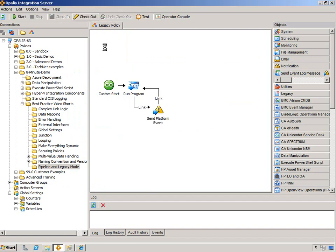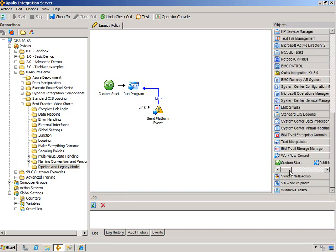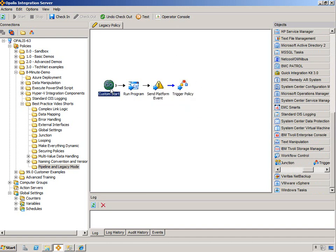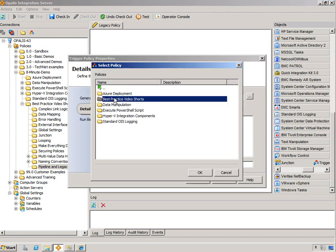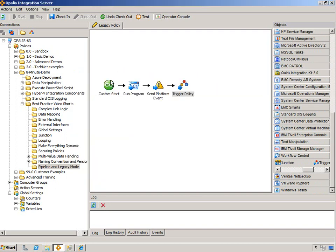But as we learned in the looping, it's easily resolved by simply adding a trigger at the end, and then triggering the same policy.